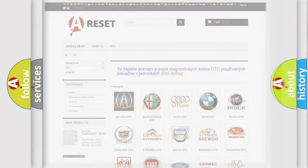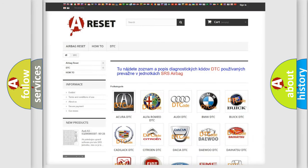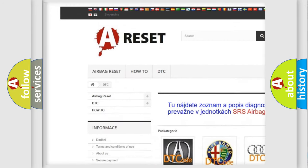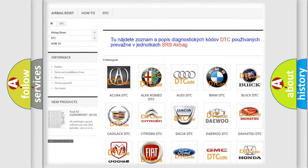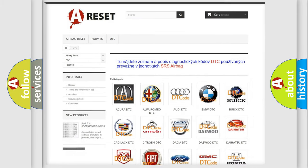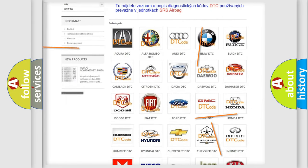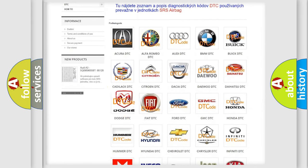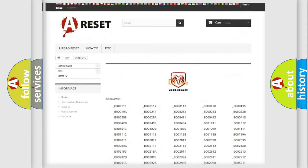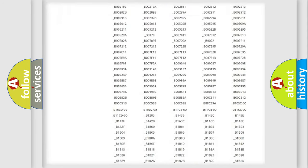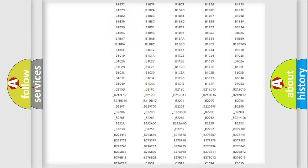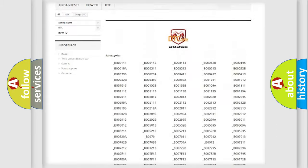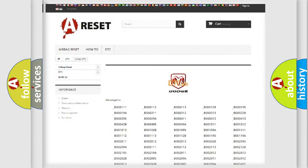Our website airbagreset.sk produces useful videos for you. You do not have to go through the OBD2 protocol anymore to know how to troubleshoot any car breakdown. You will find all the diagnostic codes that can be diagnosed in Dodge vehicles.